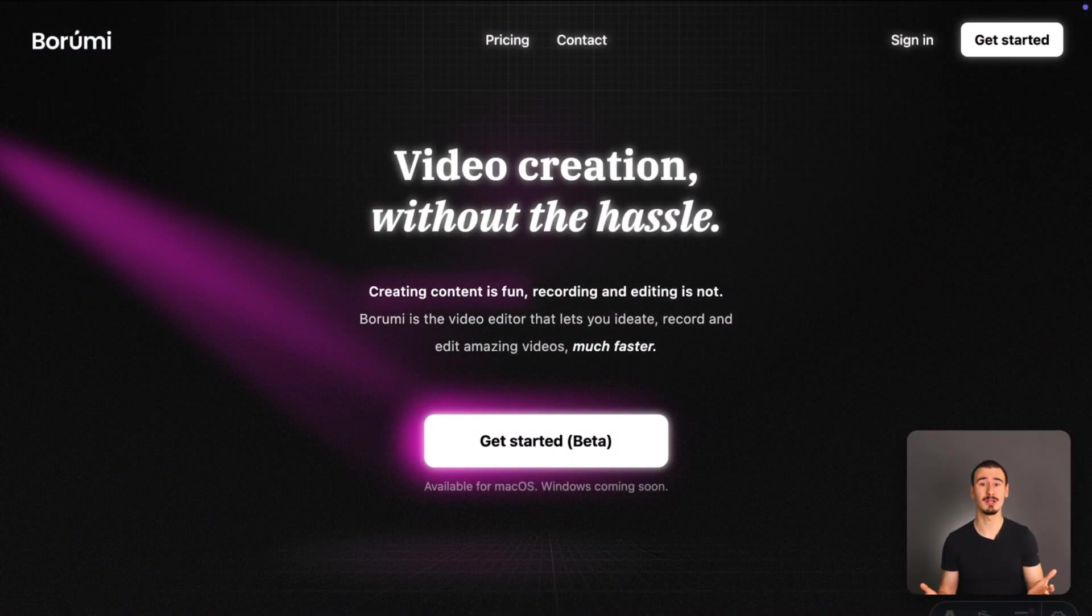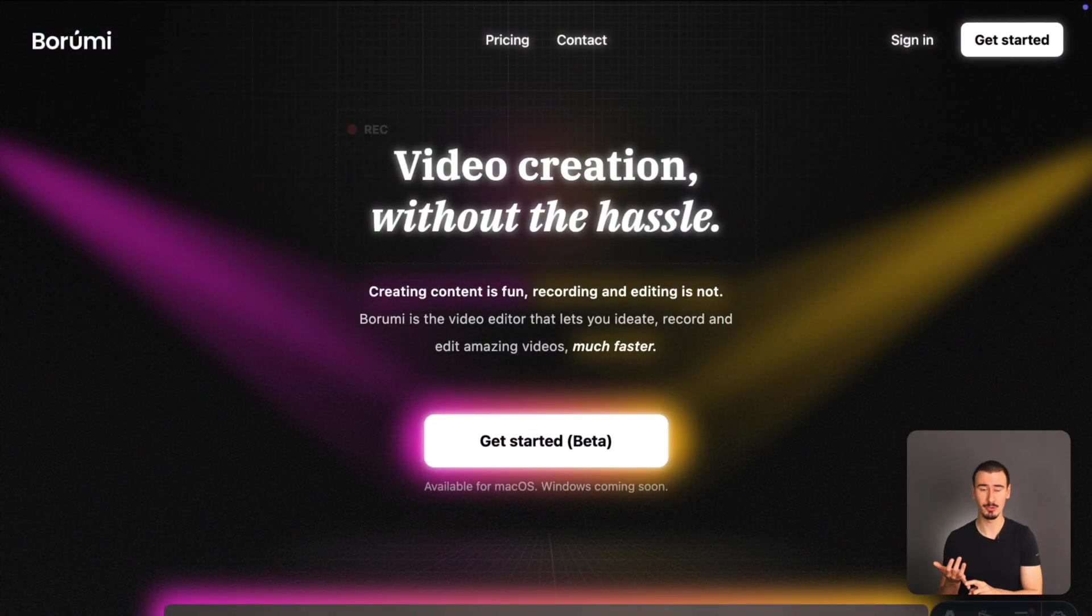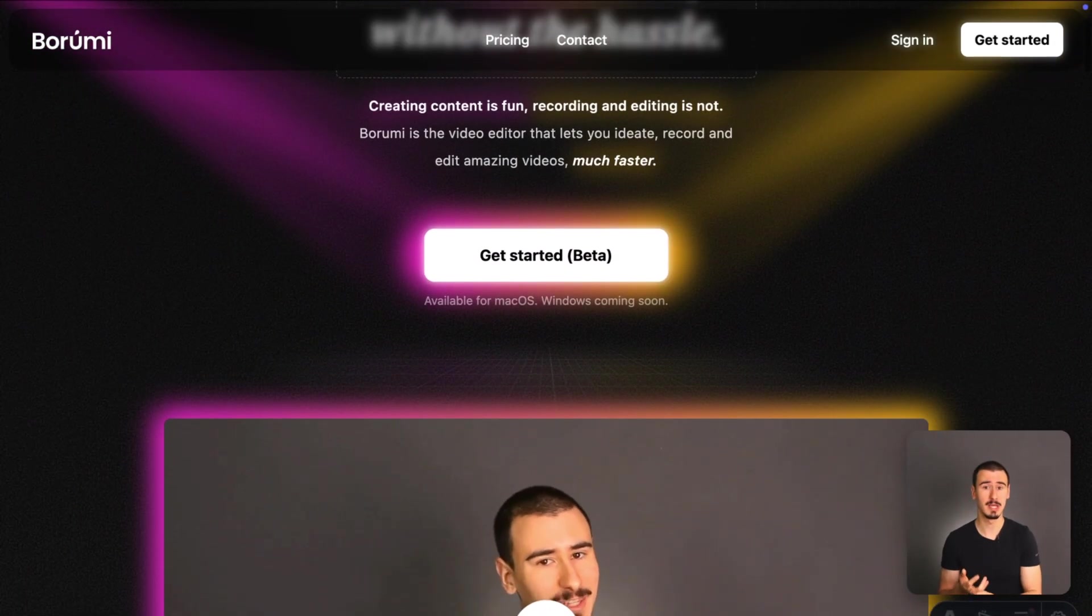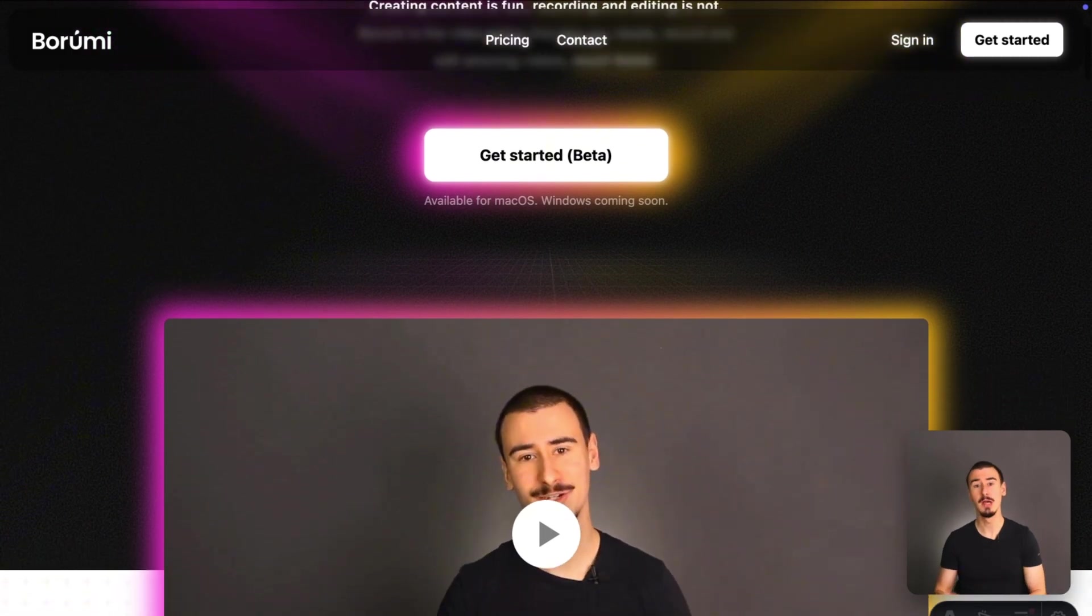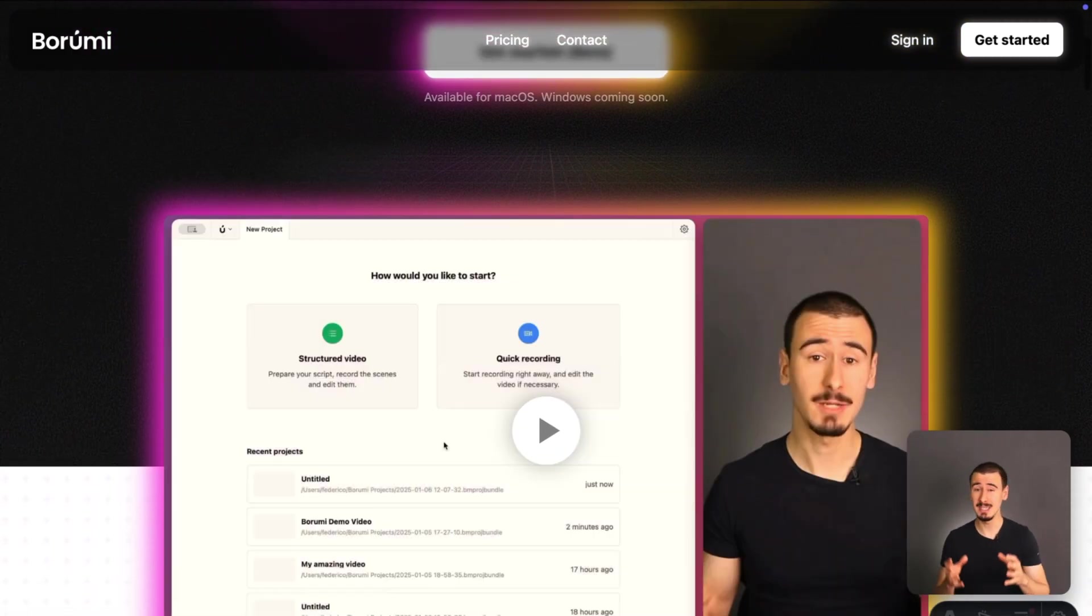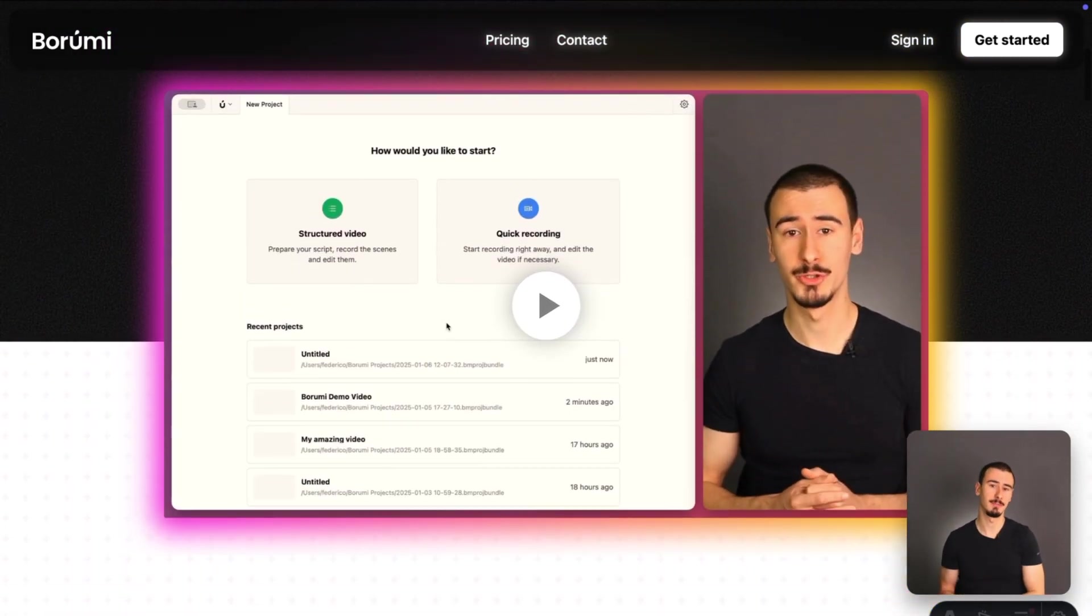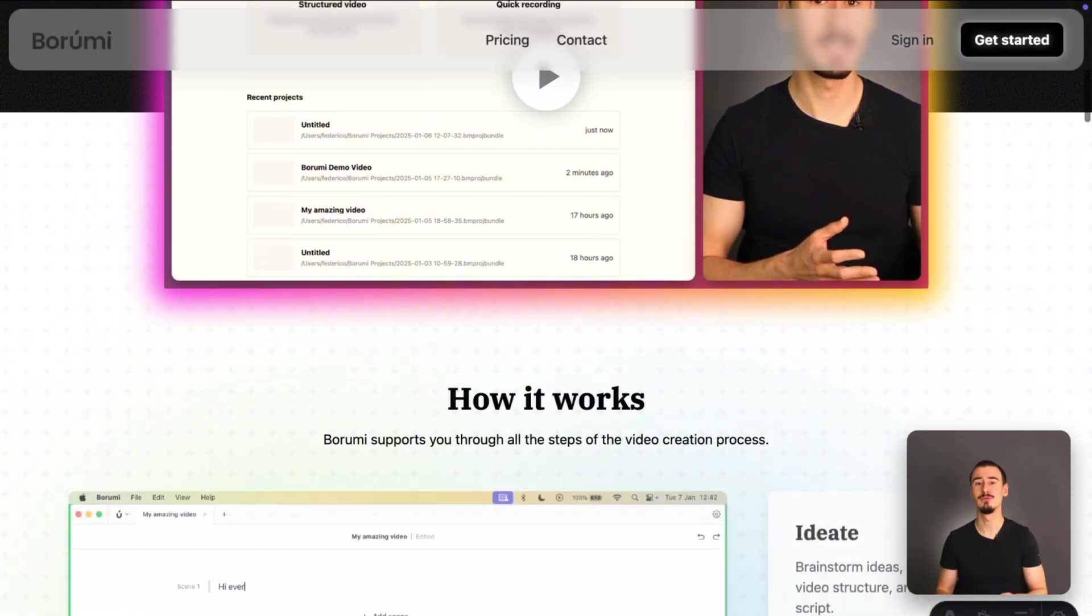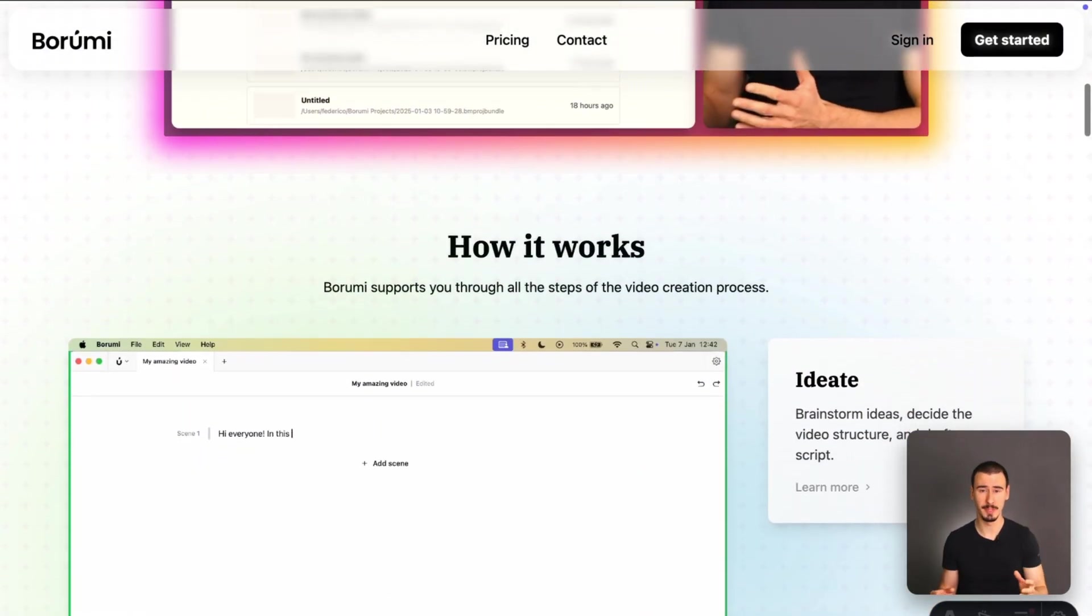If you're considering using Descript and Tela to create educational content like tutorials, courses, and product demos, then let me tell you, I don't think that either of the two is the best tool for the job. My favorite tool is called Borumi.